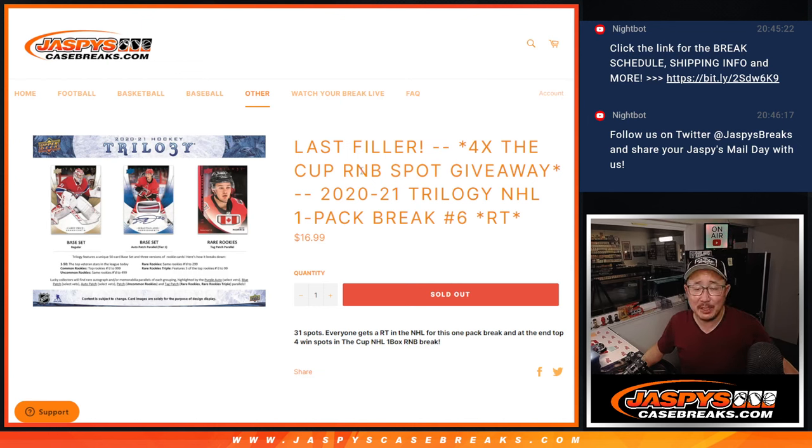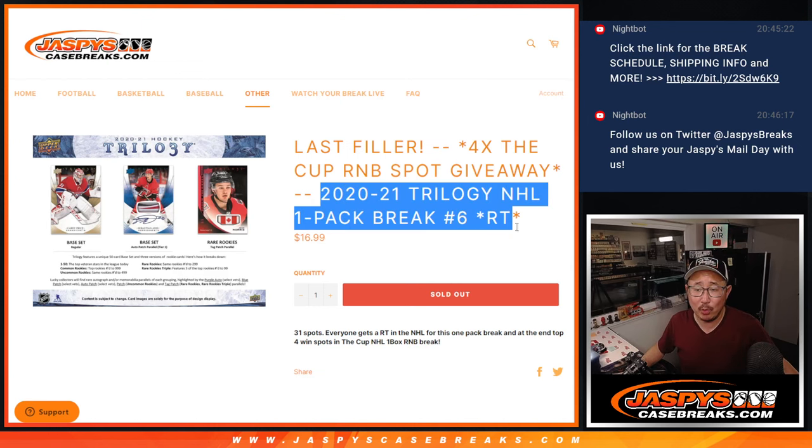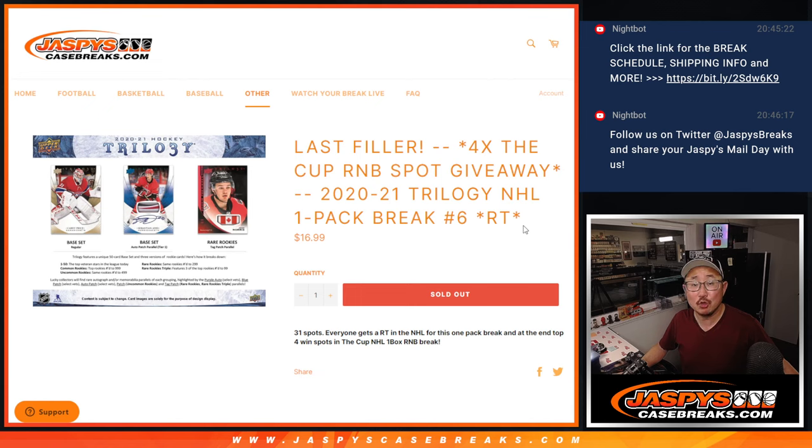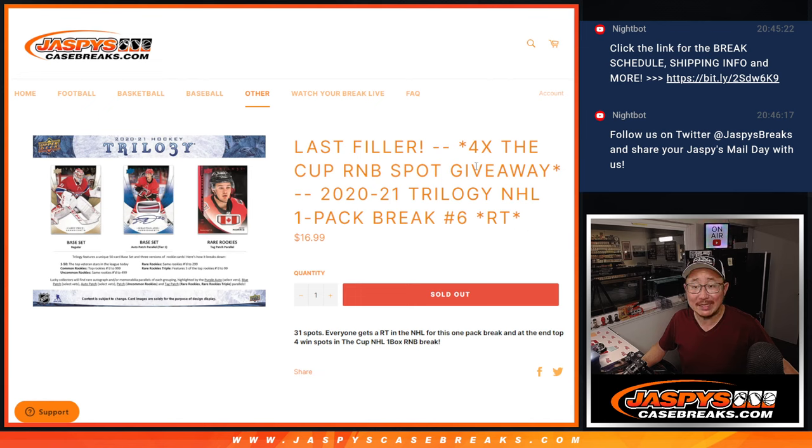Hi everyone, Joe for Jazby's Casebreaks.com doing a quick little pack of 2020-2021 Upper Deck Trilogy Hockey. Single pack break, number six.